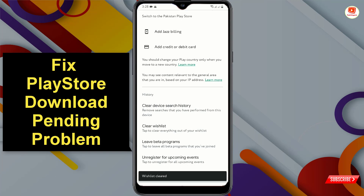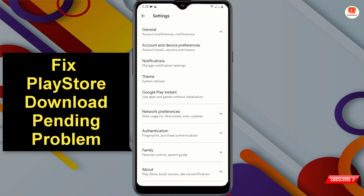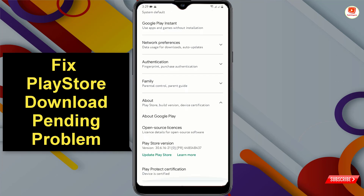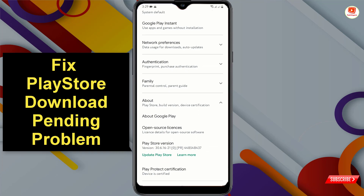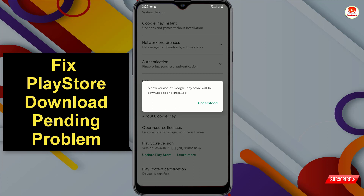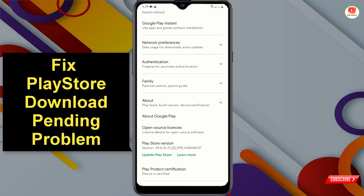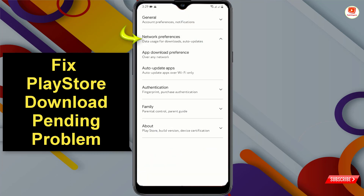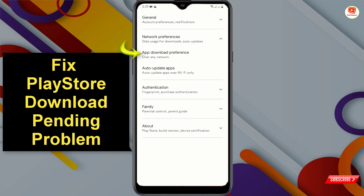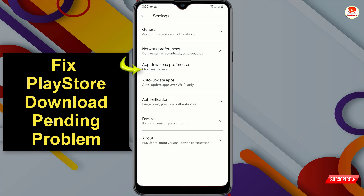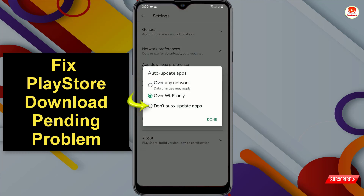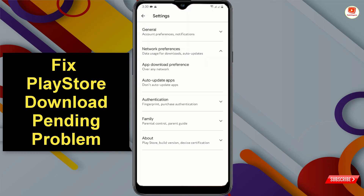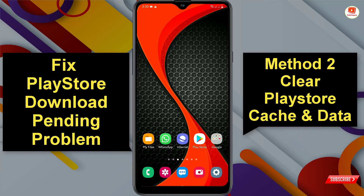Now go back, then tap on About and scroll down. Here you will see Play Store Version and the option to Update Play Store — tap on it. Update your Google Play Store, then go back and tap on Network Preferences, tap on App Download Preference, tap on Any Network, tap on Done, tap on Auto Update Apps, and tap on Do Not Auto Update Apps. Now go back.